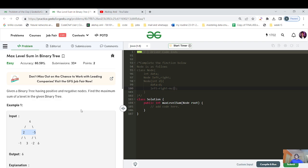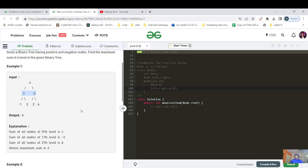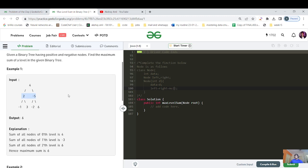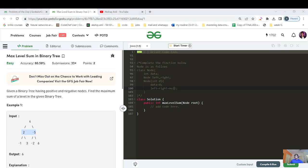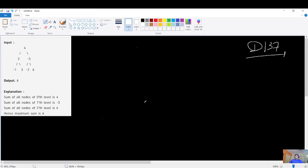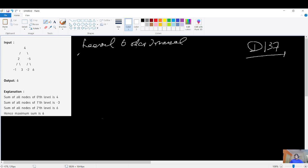This is actually an easy category question because the first topic itself is level order traversal. We have to traverse and for each level maintain the sum, and when we move to the next level return the maximum of the sums present in each level. This question is all about whether we understand level order traversal or not — it's solely based on that.